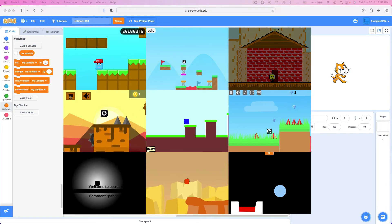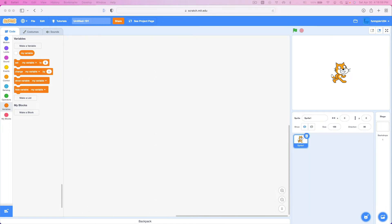So I have a new Scratch project here up and running, and I want to show you how to make one of these from scratch, in Scratch, which is interesting. So here's my new Scratch project.